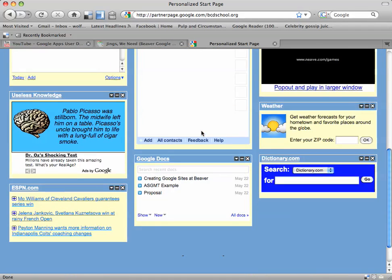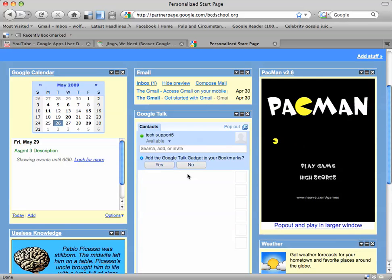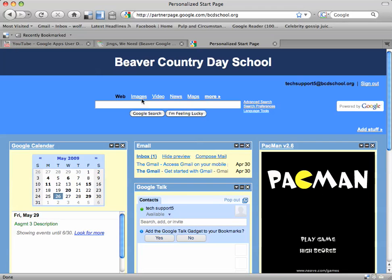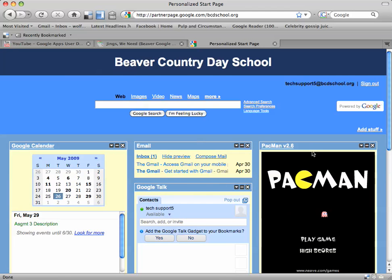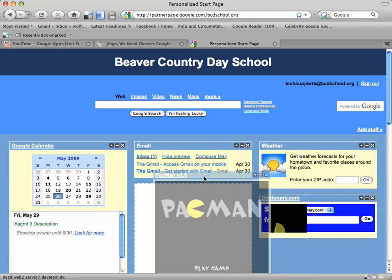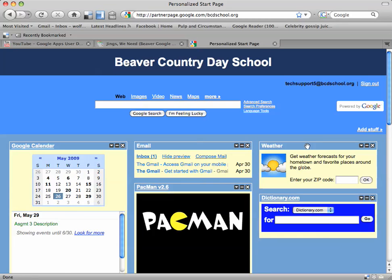Now the cool thing about this is that you can change the location of these at any time. This start page will automatically be saved. So the next time you log in, your gadgets are going to be exactly where you last placed them, and it provides you with a ton of flexibility to move anything at any time.